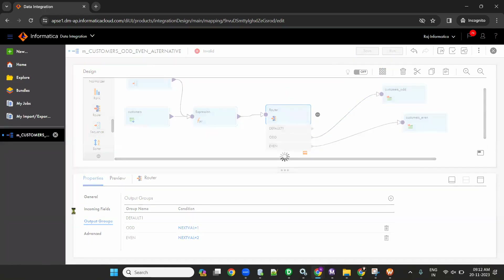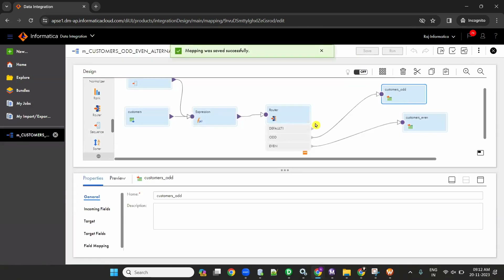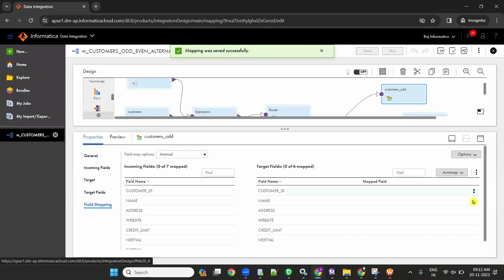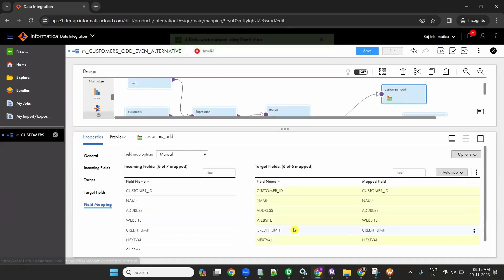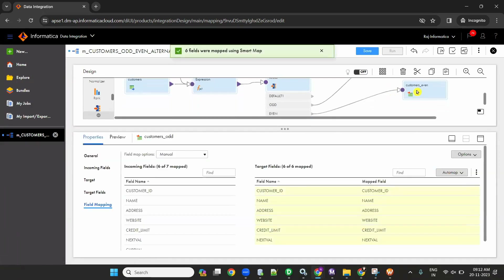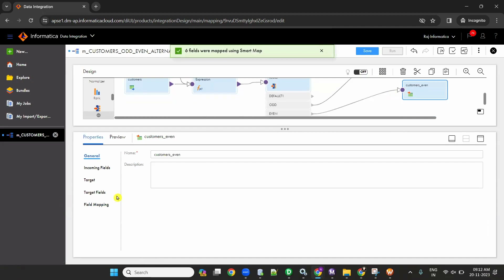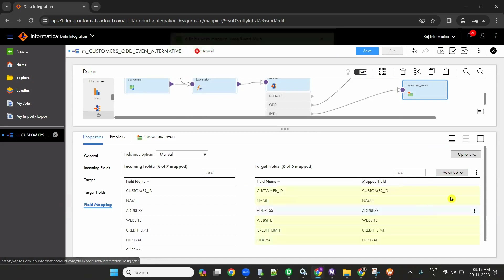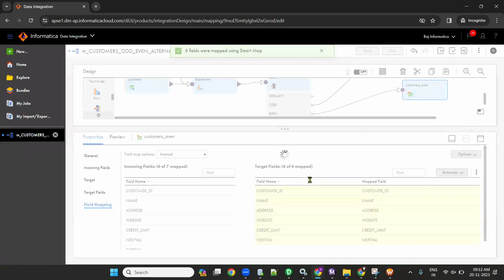Once done, go to field mapping. For customers odd, click smart map so it will map automatically. Then go to customers even, field mapping, smart map. Done. Save. Once you create the mapping, the mapping will become valid.